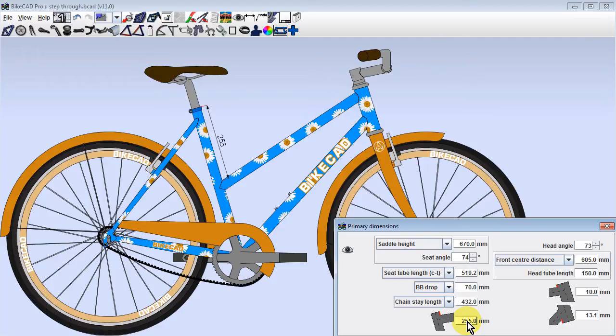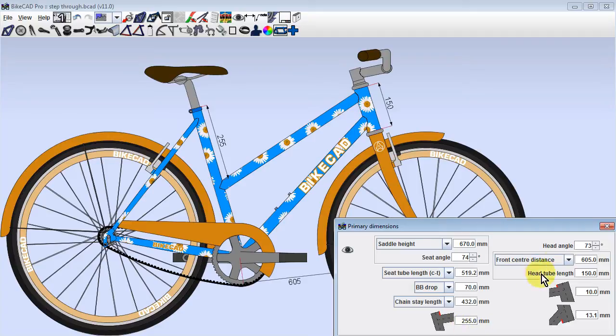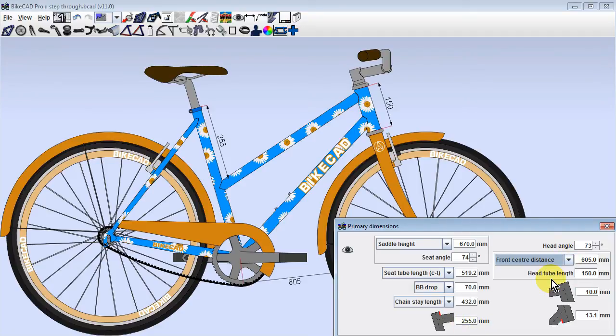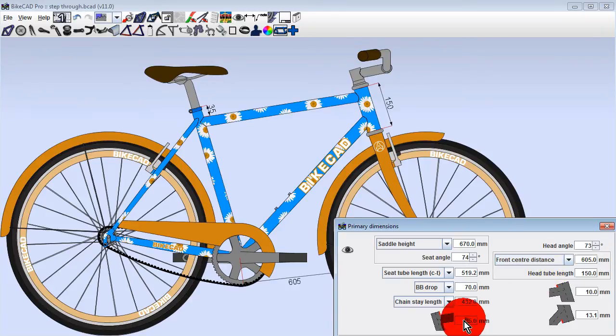Another thing to be aware of when setting up a step-through frame is how the front end is defined. Because our front end is currently defined by front center distance and head tube length, we can safely shift the top tube up and down along the seat tube without altering the front end geometry.